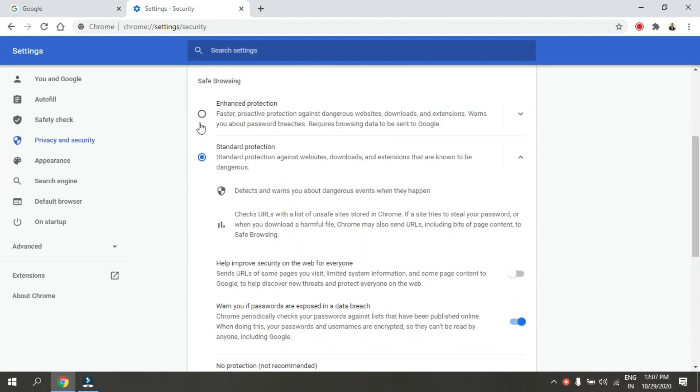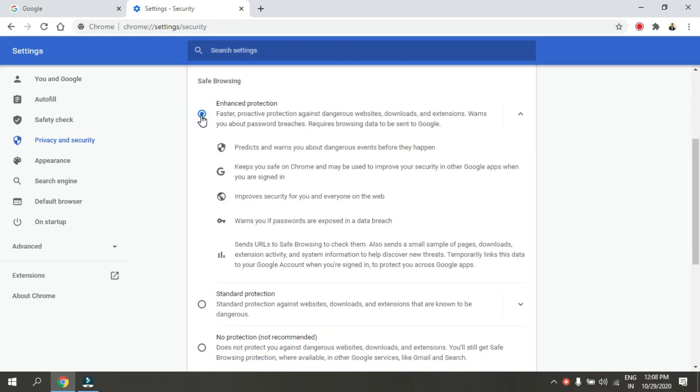Select the level of safe browsing you want to use. Enhanced Protection provides faster, proactive protection against dangerous websites, downloads, and extensions. It warns you about password breaches and requires browsing data to be sent to Google.